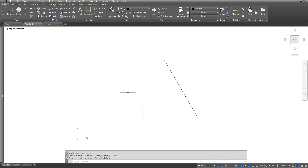With the polar method I don't have to put in negative values. All I have to do is give it the distance that I want to go and give it the angle.